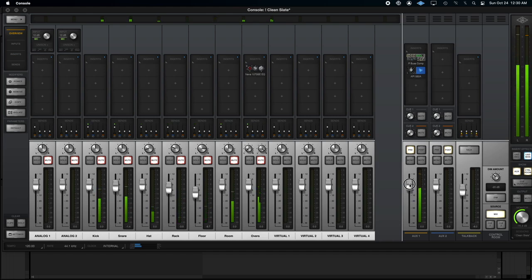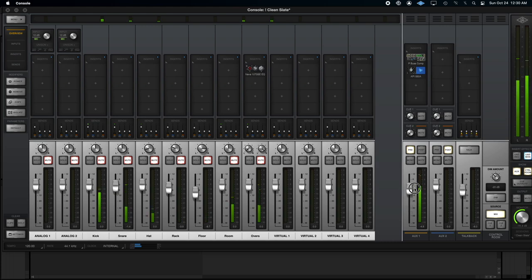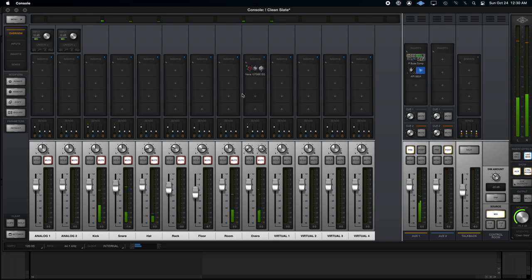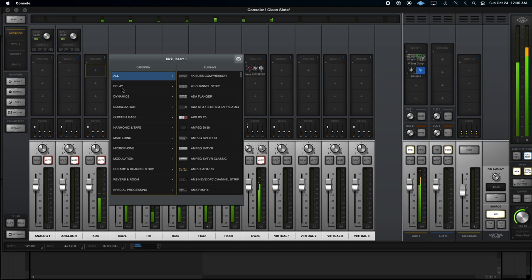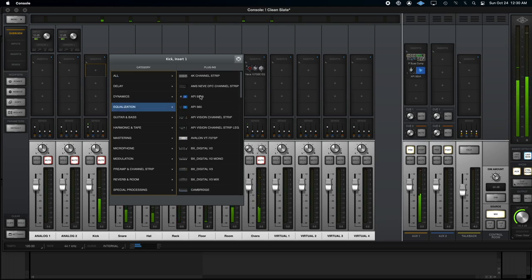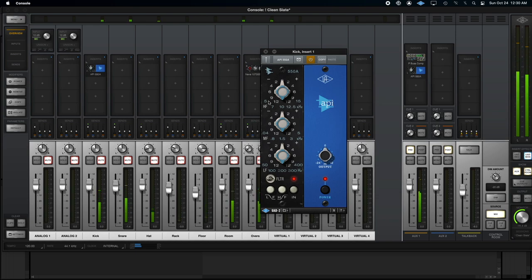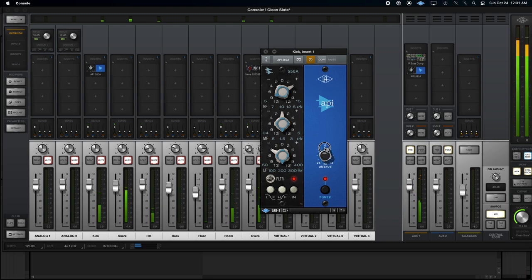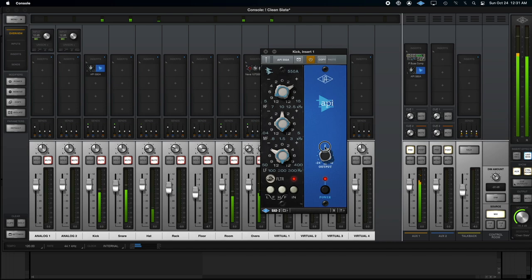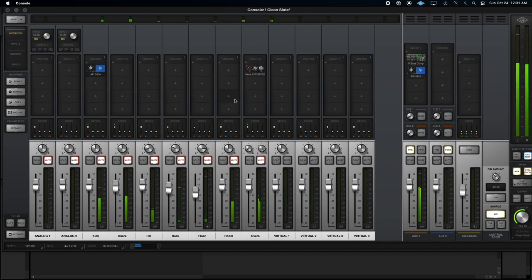And, of course, one fader control. Now, I can also still EQ the individual channels. So I'm going to add a little bit of API 550 to the kick, because the kick's not quite doing what I want. There we go. That's feeling better.